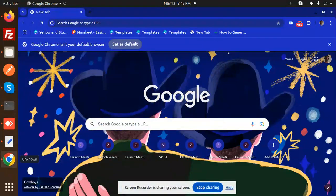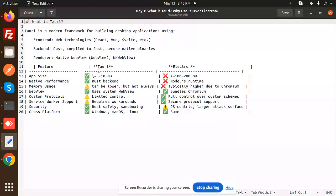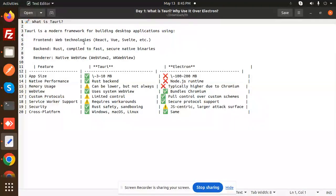Hello friends, welcome back to the new tutorial. Today we are going to learn about what is Tauri. Tauri is a modern framework for building desktop applications using front-end technologies like React, Vue, Svelte, etc.